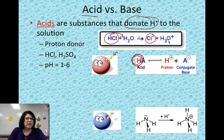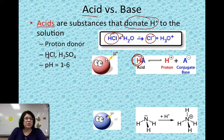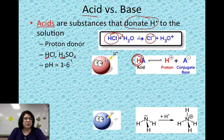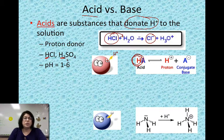You can see HCl and H2SO4 — sulfuric acid — which has two hydrogens it could potentially give up. So anything that can donate a hydrogen is considered to be an acid.